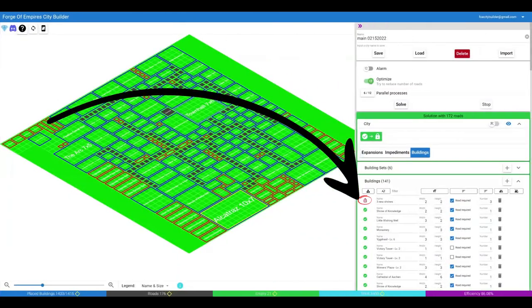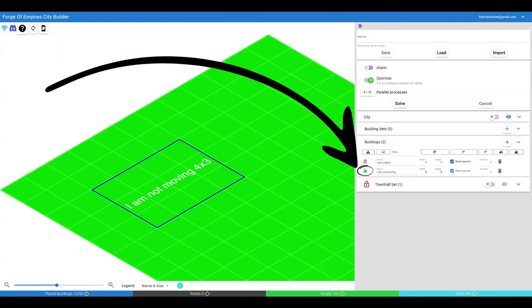Notice the red open padlock icon on our new buildings. The solver will try to place these buildings automatically. Buildings and sets, including the town hall set, can be placed manually on the map. They have a locked green padlock icon and will be left in place by the solver.